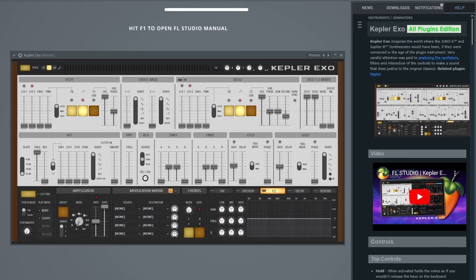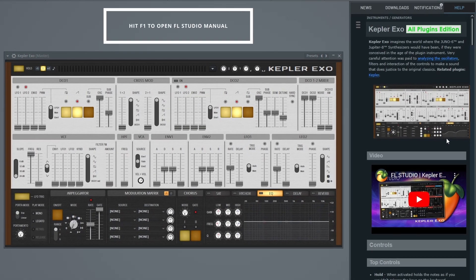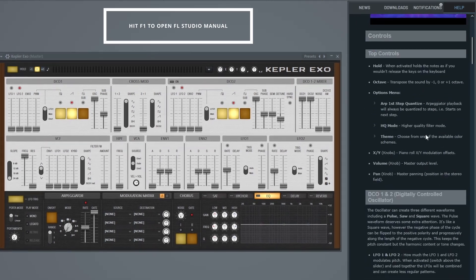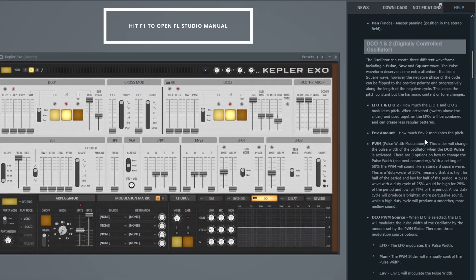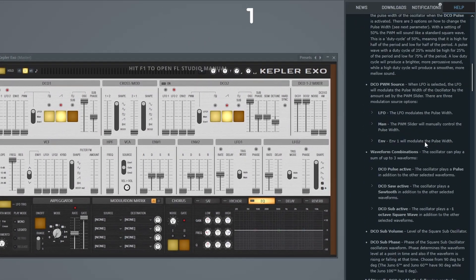And if you do have any specific questions, you can always hit F1 and quickly find an answer in the manual. So without further ado, let's get straight into it.